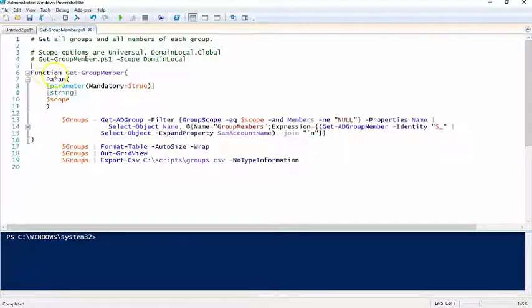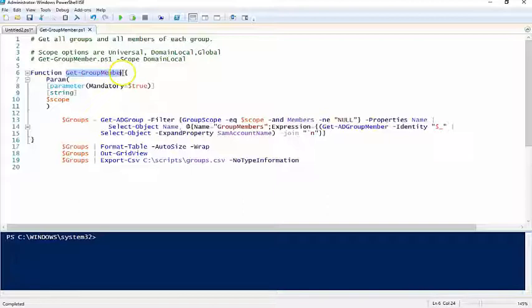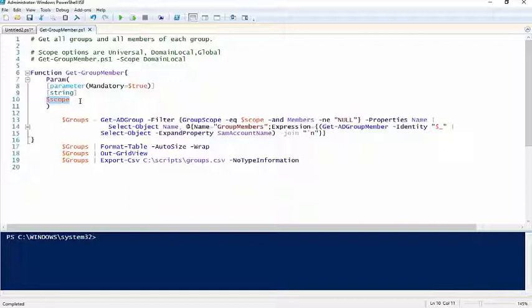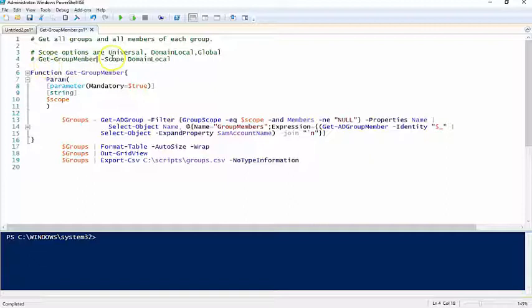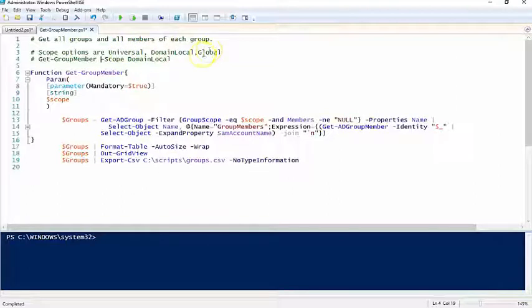I created this function to do this. Basically, the top part here is the function name Get-GroupMember. There's only one parameter, scope. You have to define the scope parameter just like this: Get-GroupMember -Scope, and then domain local, universal, or global. Those are your three group types.